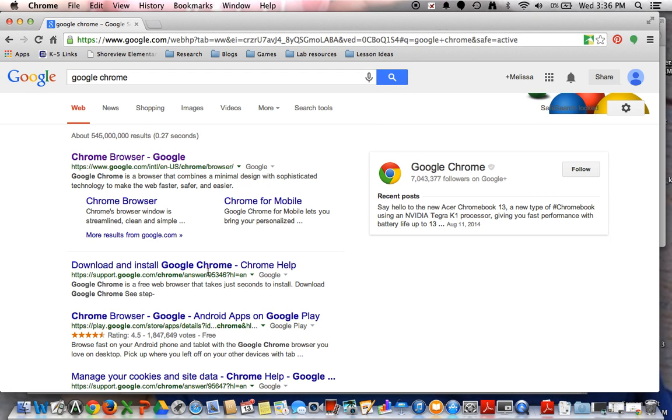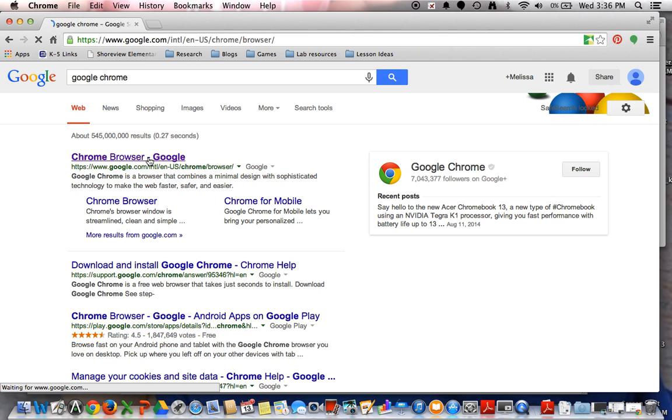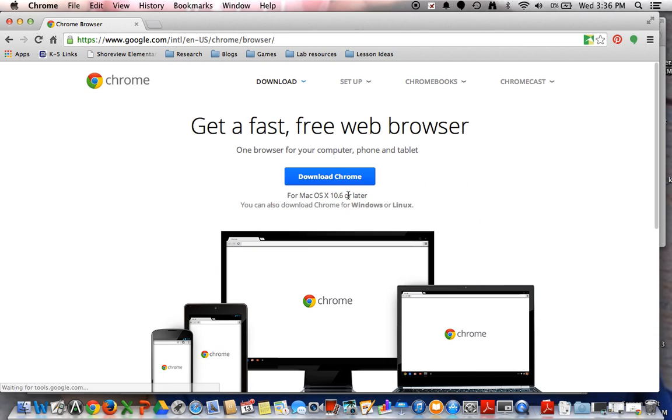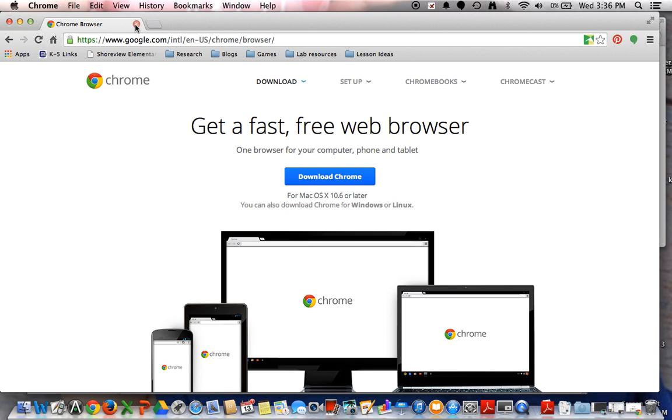The very first search result that comes back will lead you to a link that will detect what you're already using and allow you to download the best version for you. Alright, the second thing you want to do now is once you've already established that you're using Google Chrome,